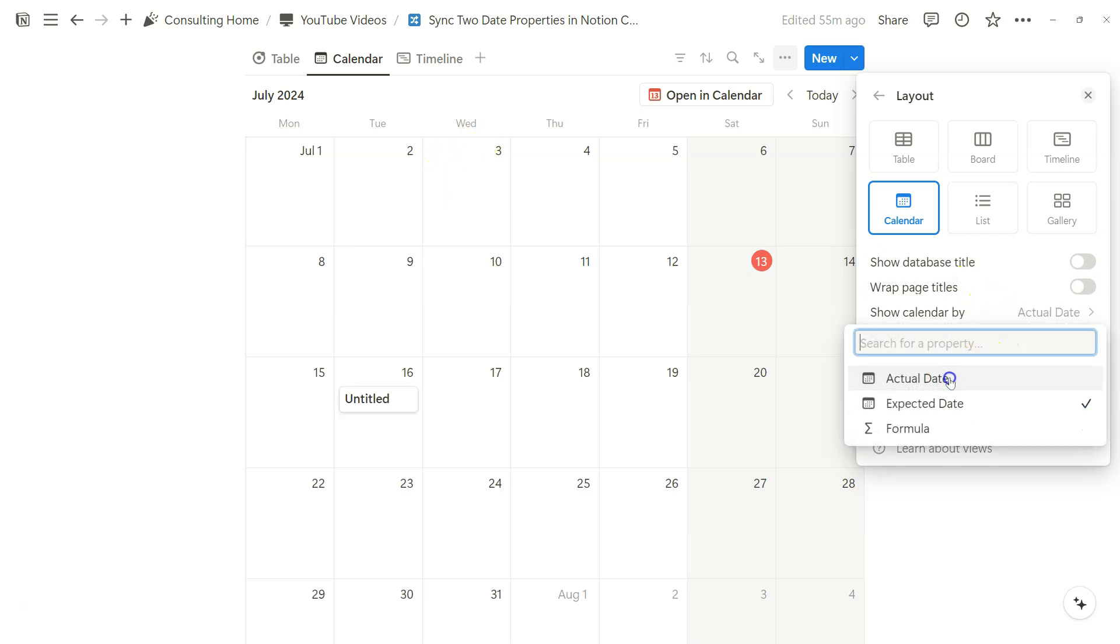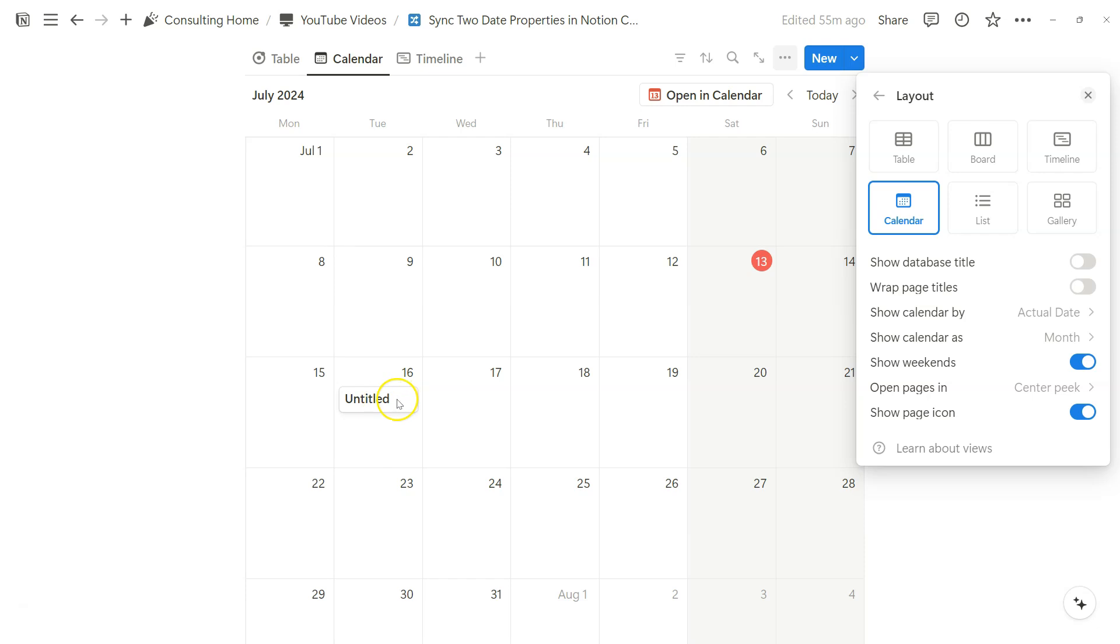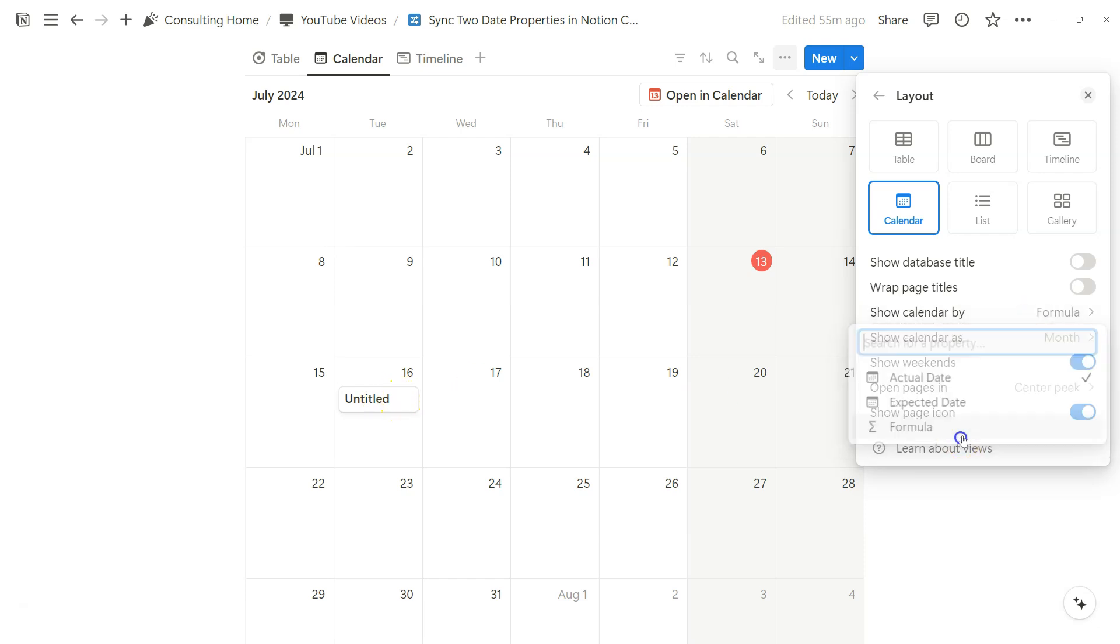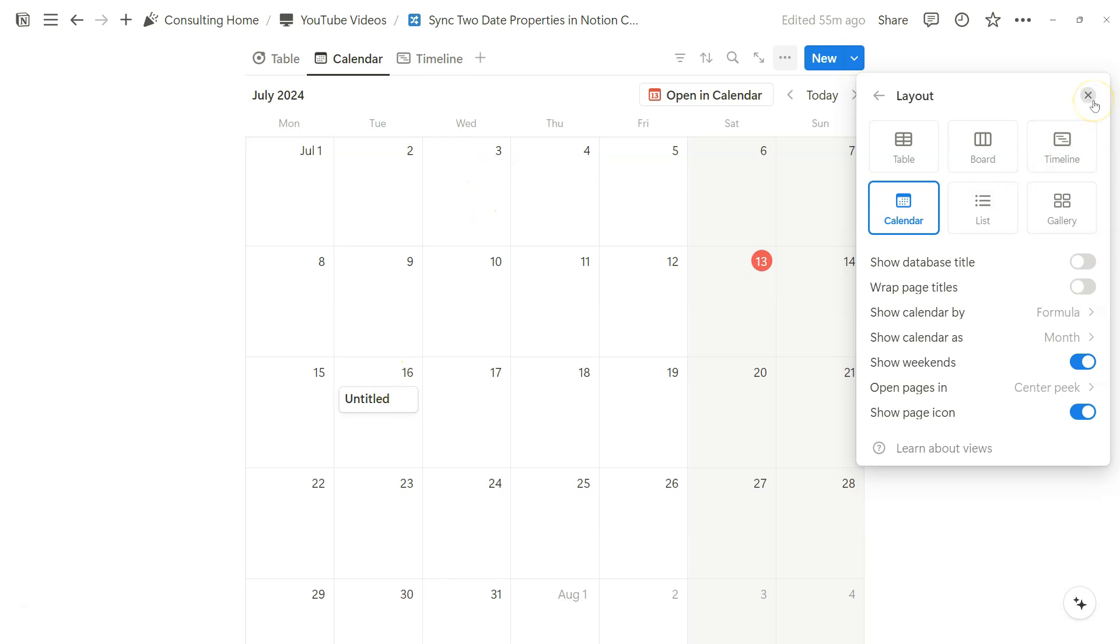If we do actual date, it goes to July 16th. But now we've created this formula so it'll reference either or depending on what's filled.